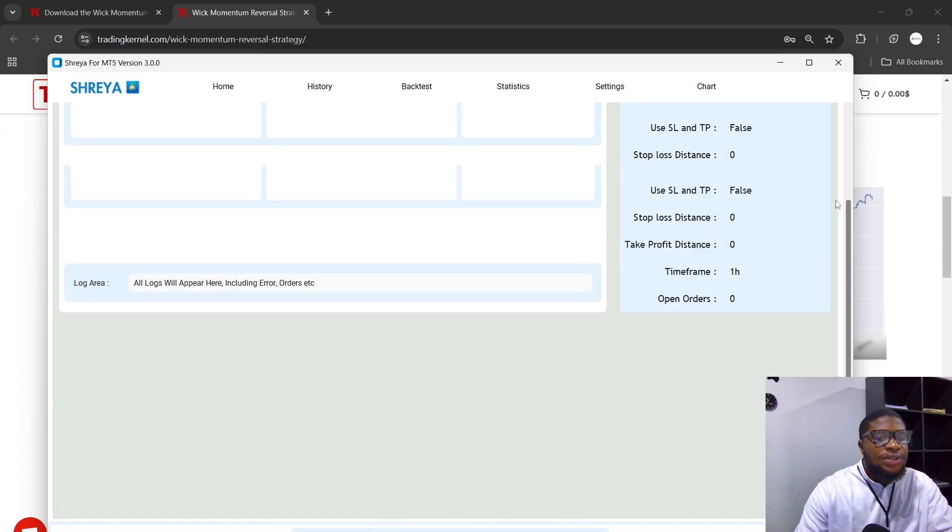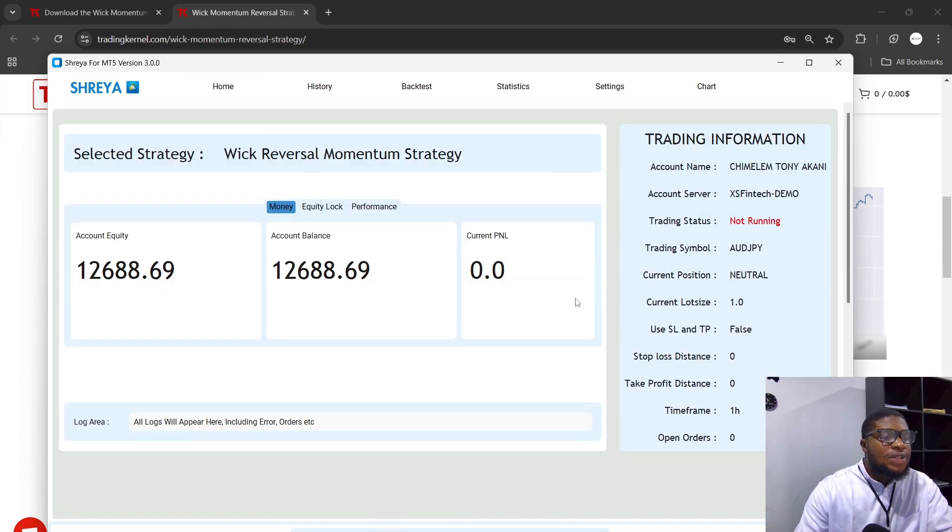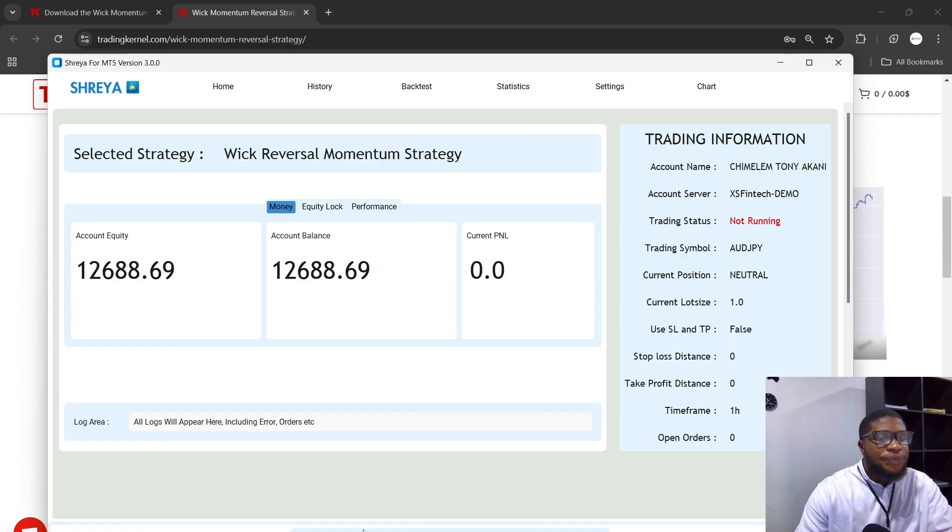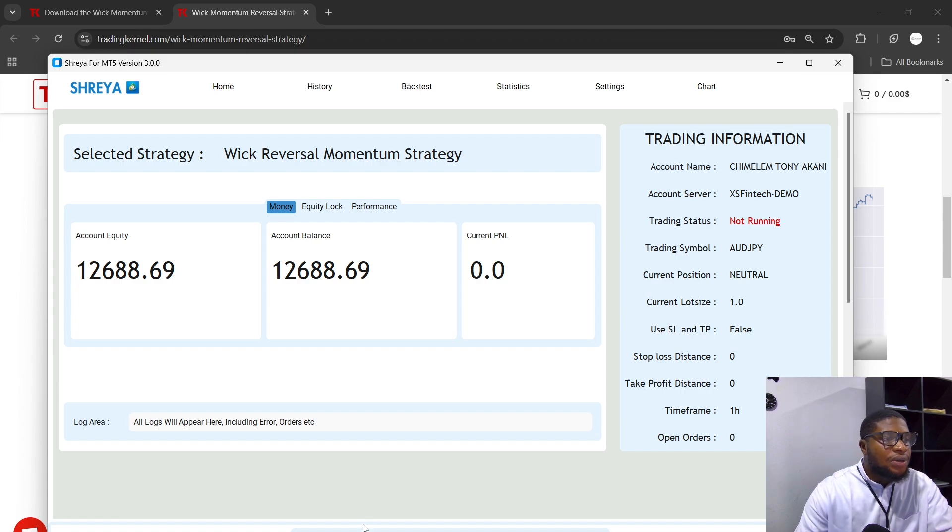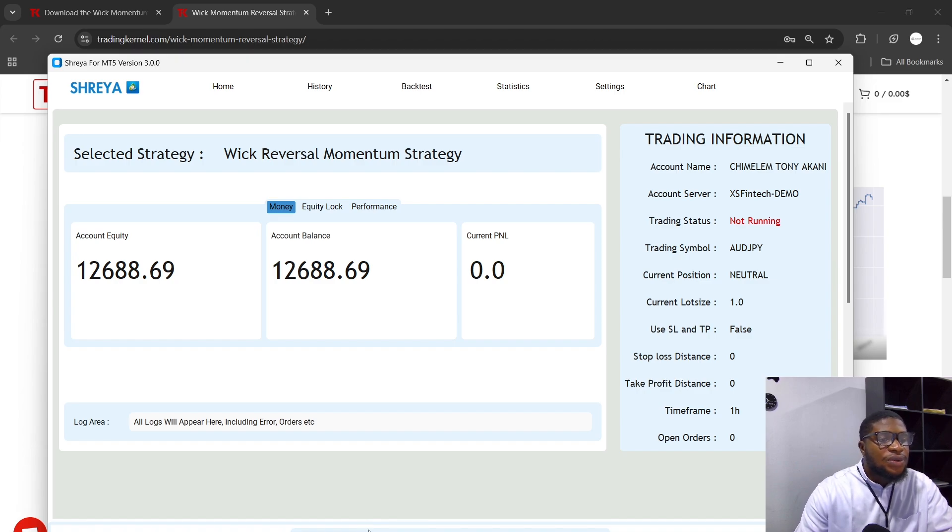All right guys, so if you have any questions, feel free to reach out to us at Trading Canal. I'd be more than happy to assist you. So guys, I'll see you in the next video. Bye for now.